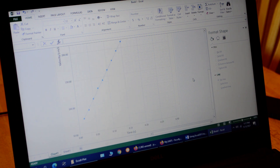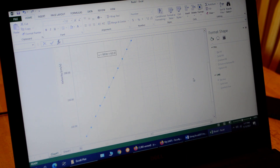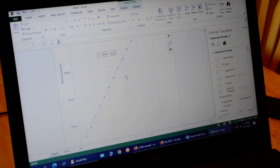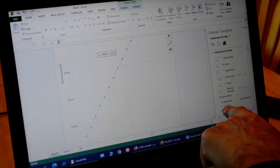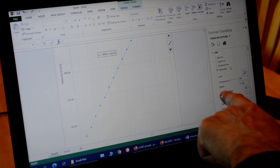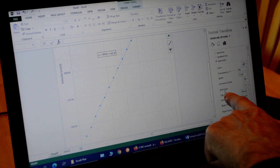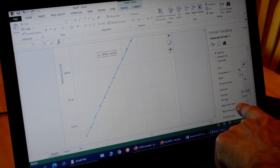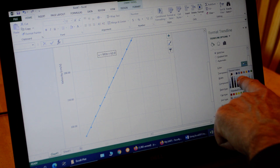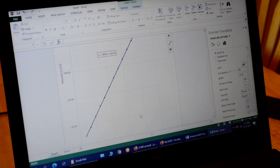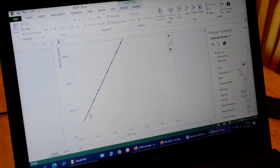We could be finished just like this — we have a nice graph with all labels, grid lines, and the equation showing the slope. But optionally, if we want to make the trend line solid, we click on the line, go to Dash Type, and change it to a solid line. We can also make it black so it stands out better.